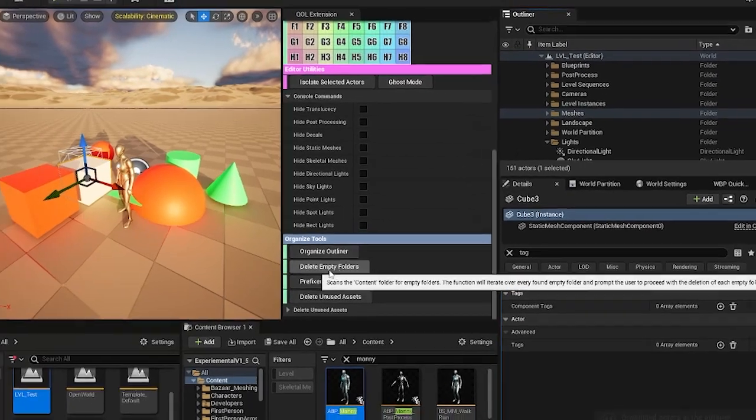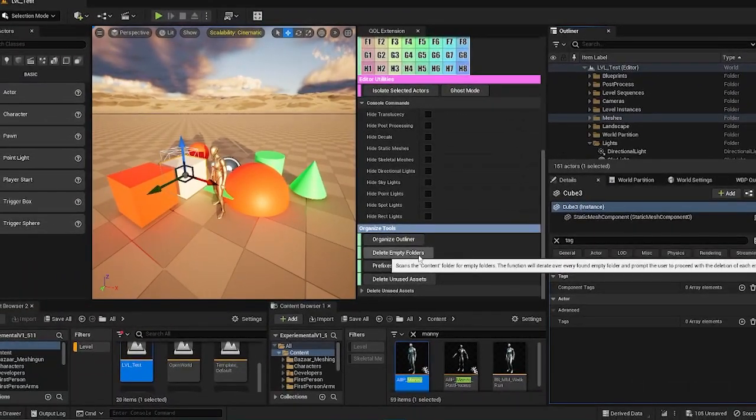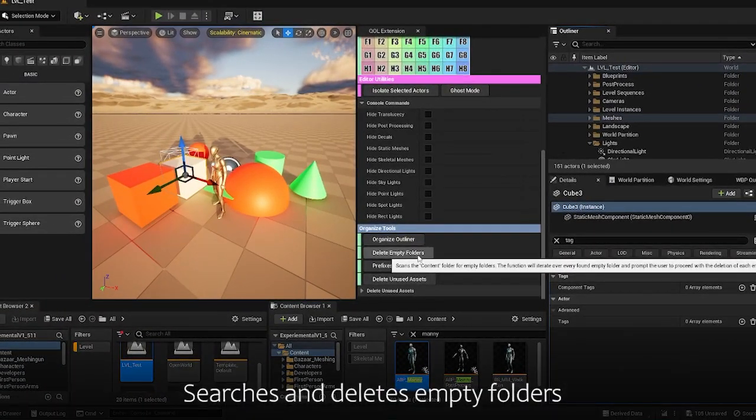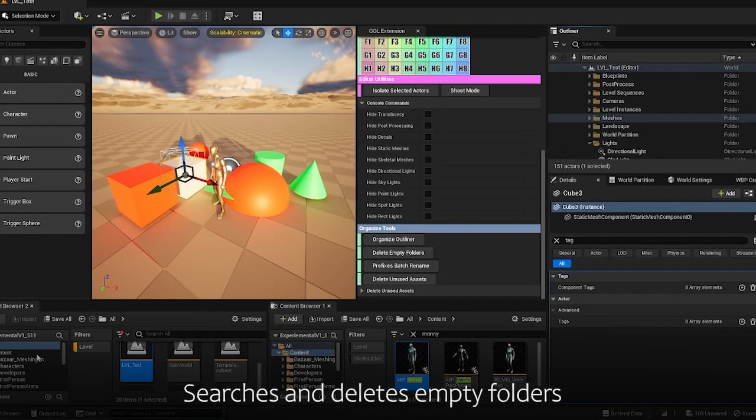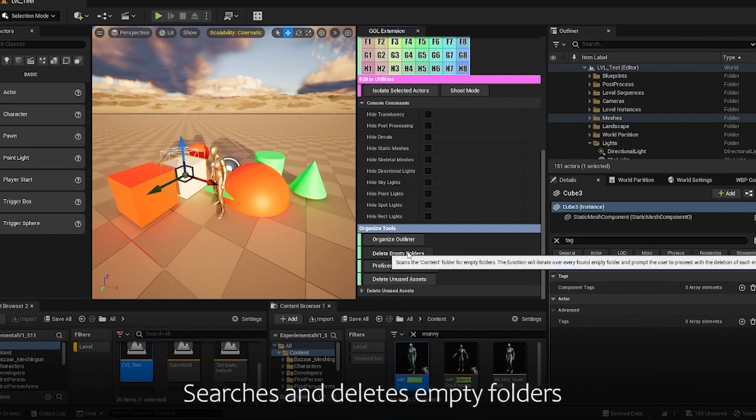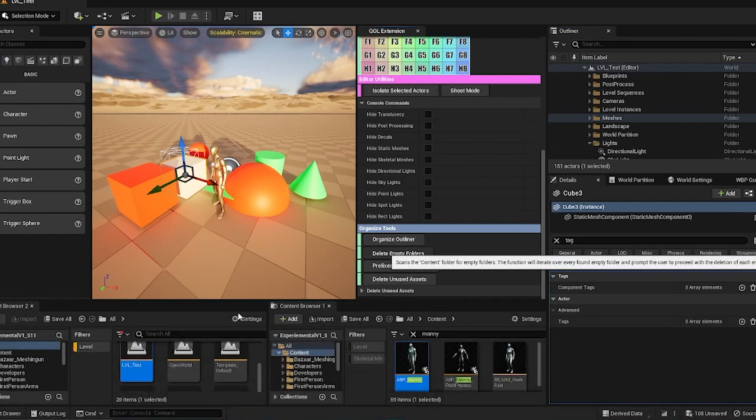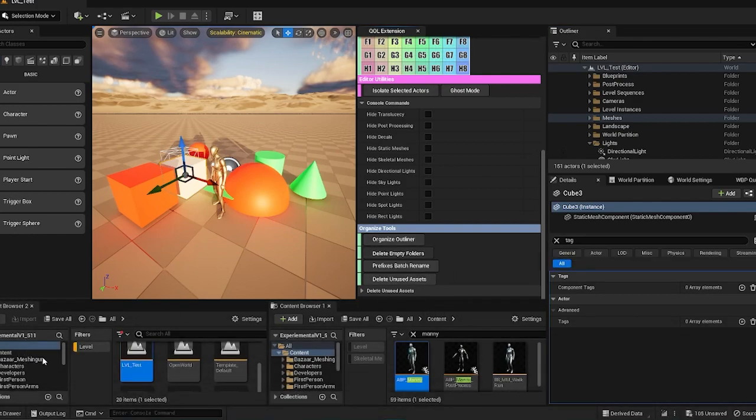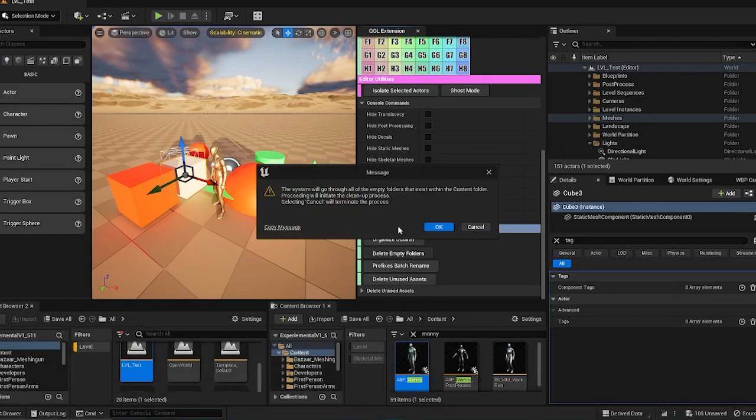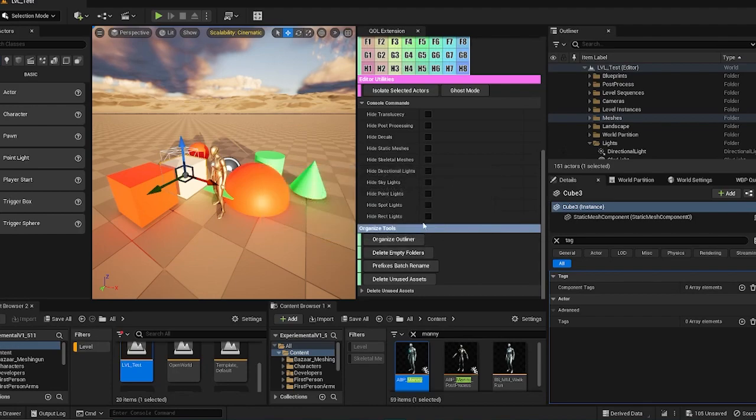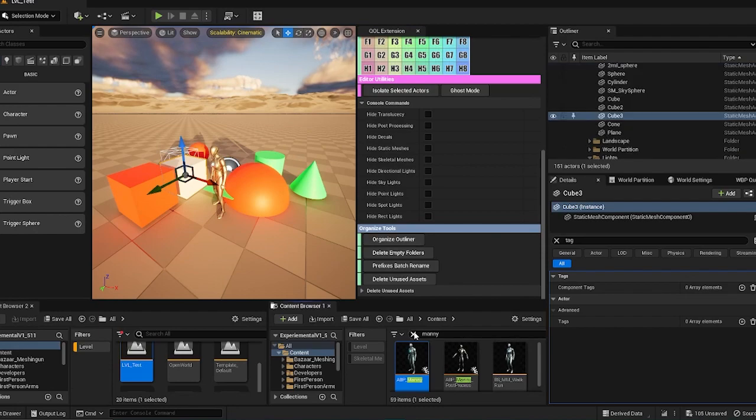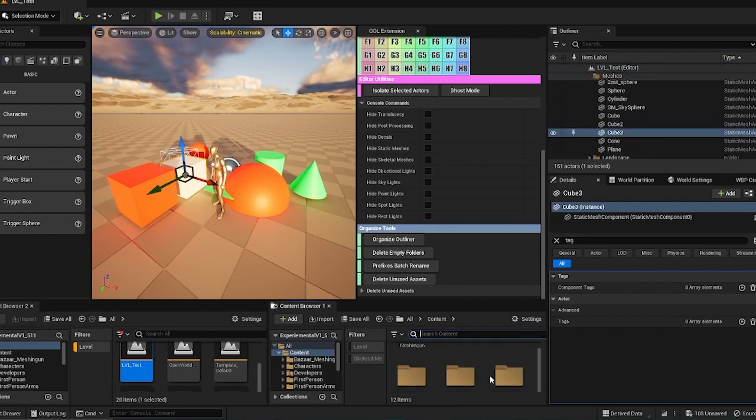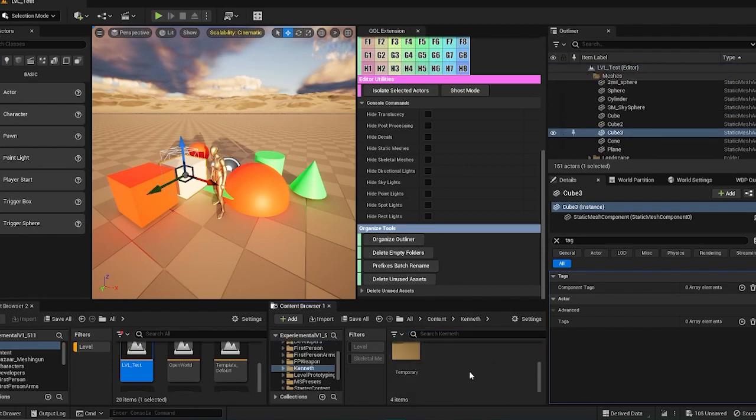Next is the delete empty folders feature. And this will delete empty folders within your content browser. If I were to click this, you'll browse through the content for any empty folders. And selecting yes. And if you see nothing popping out means there's no empty folders. And let's create an empty folder here to test.